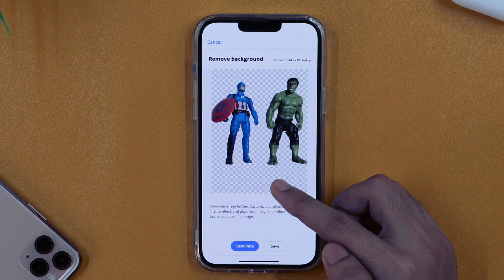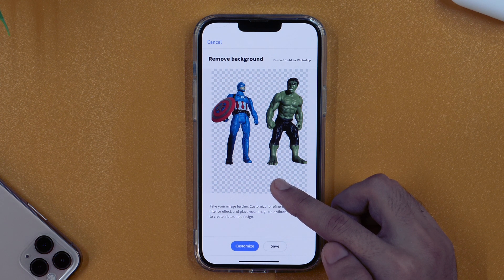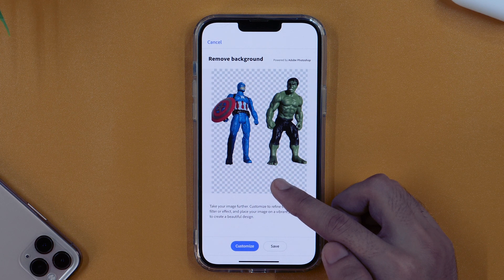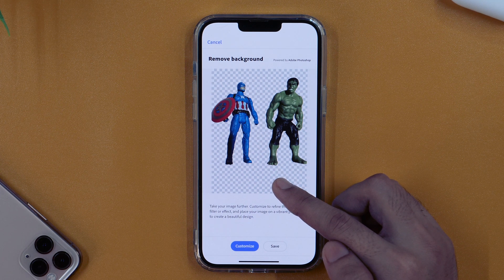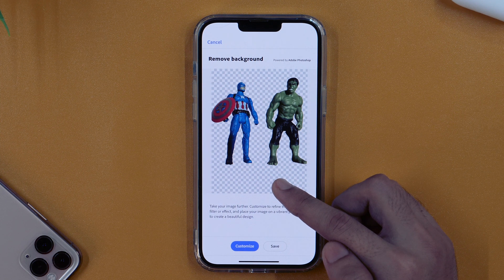It'll then be ready for adding a new background photo. And as you can see, within a few seconds it has removed the background from this photo. So this is how you can remove the background from any photo on iPhone completely free. But this is about removing the background only — we are not done yet.